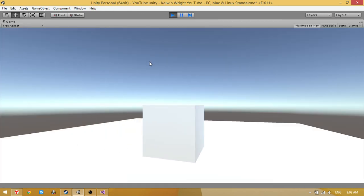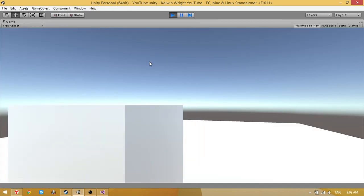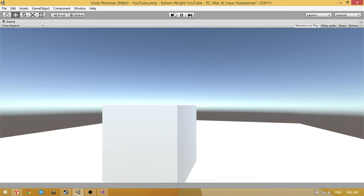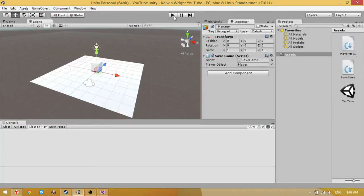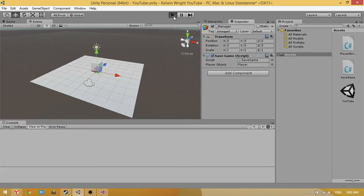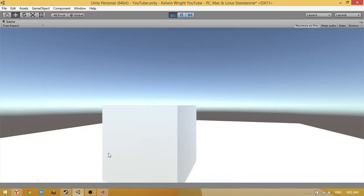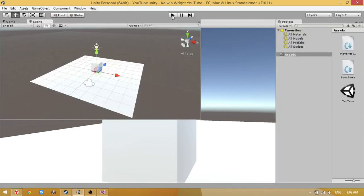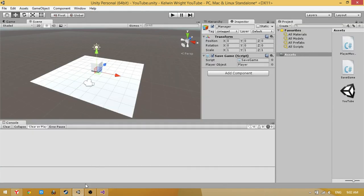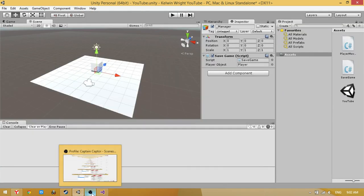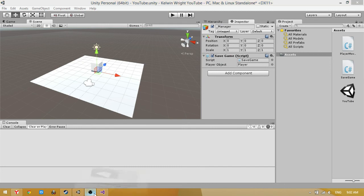You can see when I move the player there and stop and restart the game, the position is saved. Thank you for watching and please sorry for my bad English. Bye bye.